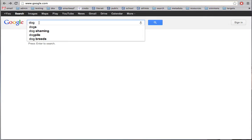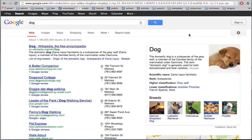So I'm going to click on the magnifying glass, and here we are on my search results page.